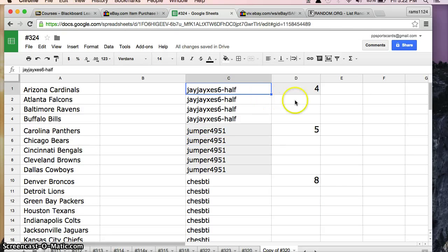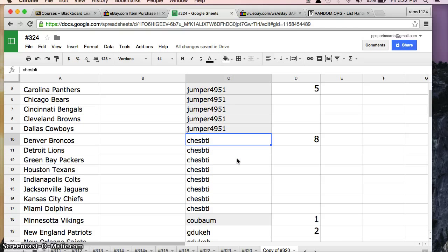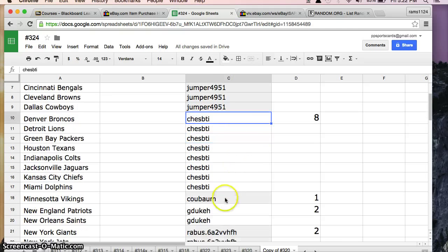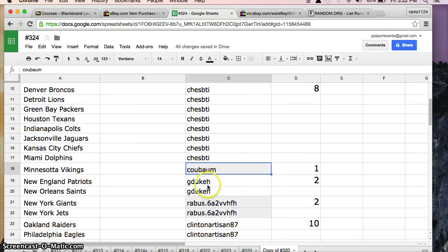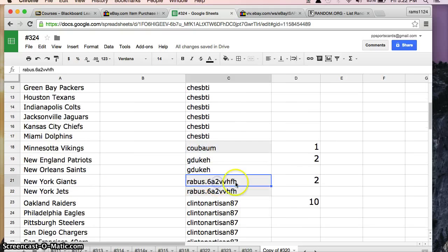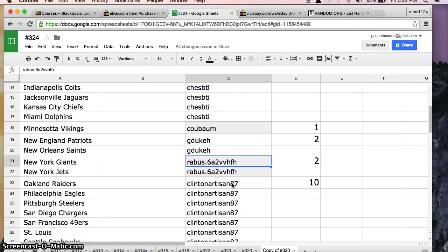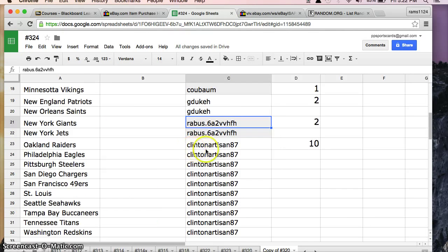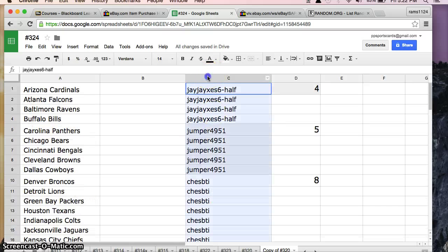We have J-Jack 6.5 with 4, Jumper 49.51 with 5, Chess BTI with 8, Coem with 1, GDUKH with 2, Robose 6A VVHVFH with 2, Clinton with 10 spots. Alright, that's everybody.